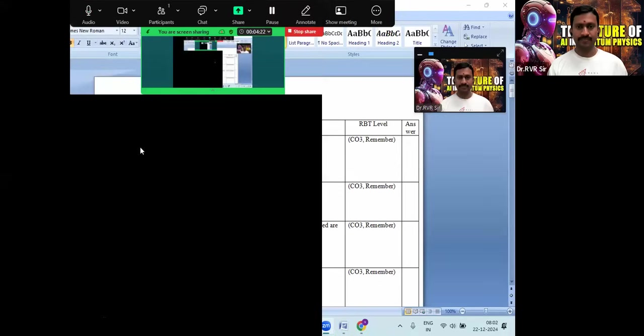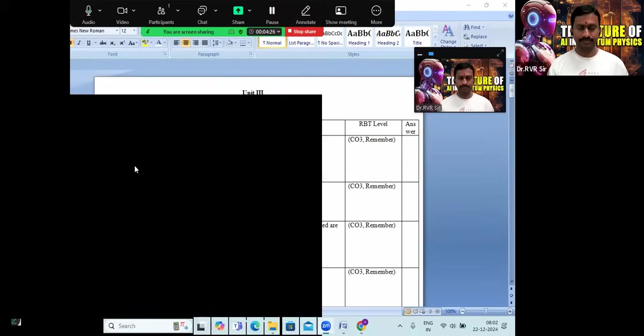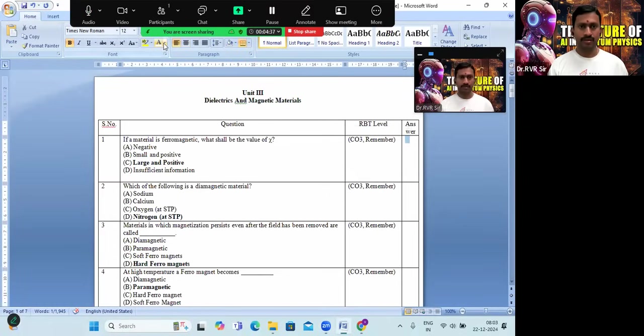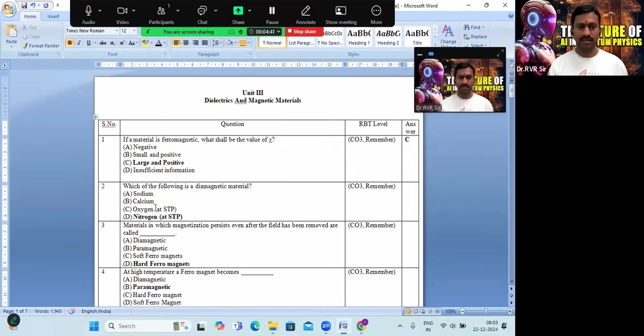If you look at the first question: if a material is ferromagnetic, what shall be the value of susceptibility? We have four multiple choice options. For ferromagnetic, the susceptibility is large and positive. Option C is the right answer.